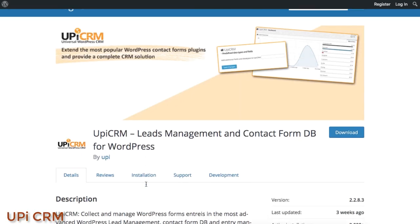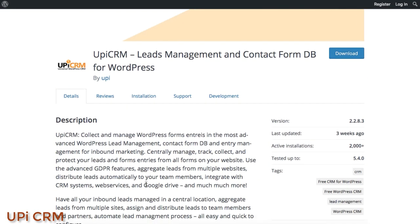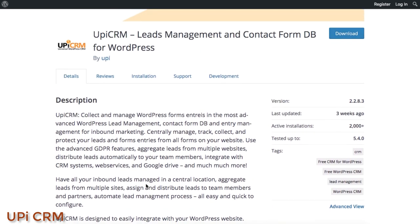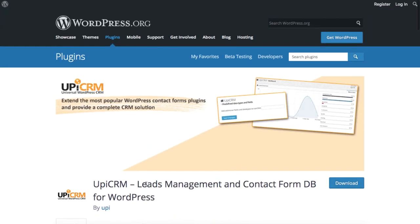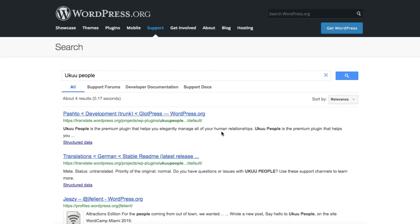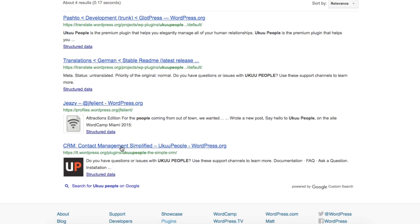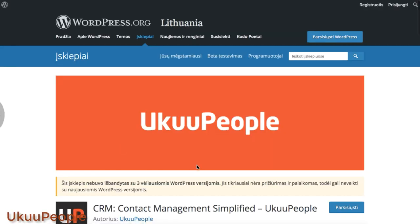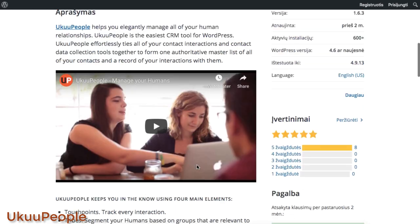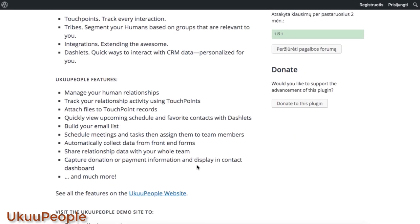UPI CRM System, on the other hand, is specialized in collecting customer leads while managing the WordPress customer database for inbound marketing. Last but not the least, we have Youku People CRM, which vows itself to be the most user-friendly CRM tool for WordPress.